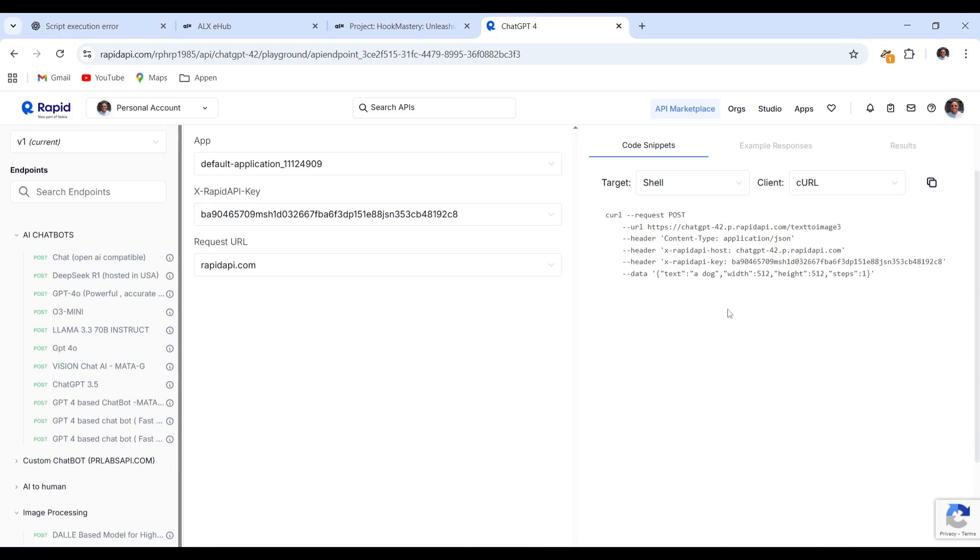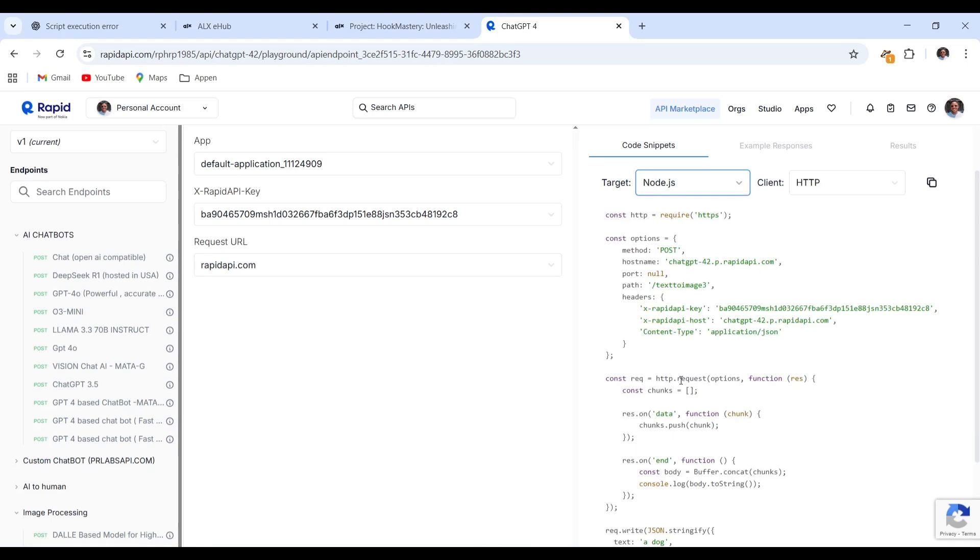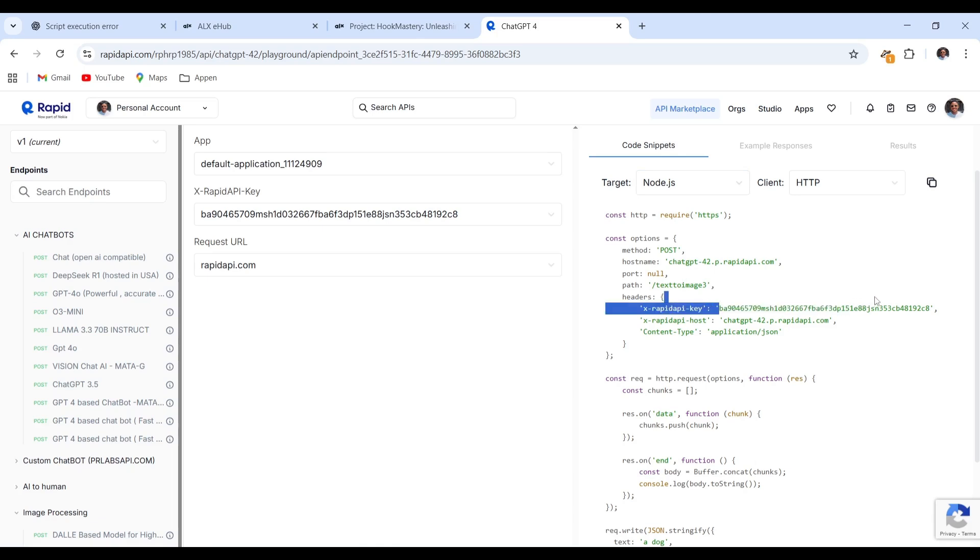Locate target on the top right and choose node.js from the options. No mistakes, this is very simple. Copy your API key carefully from the display. We will use it shortly.